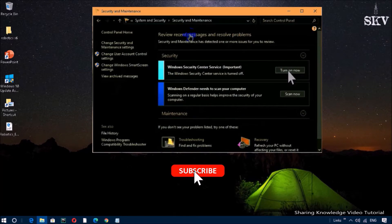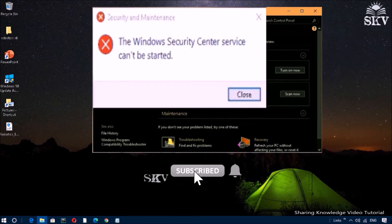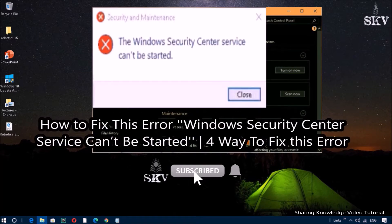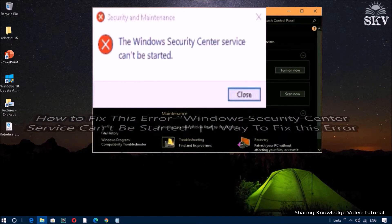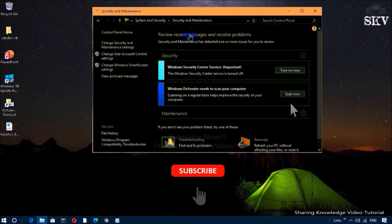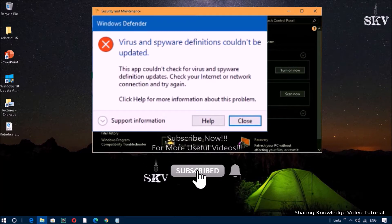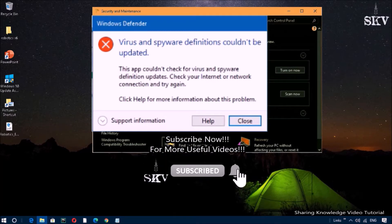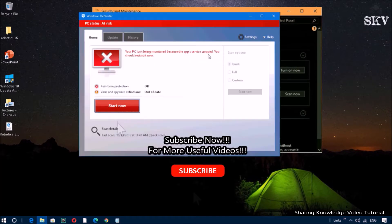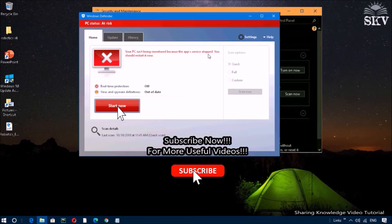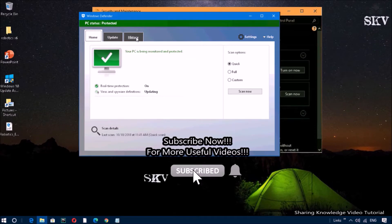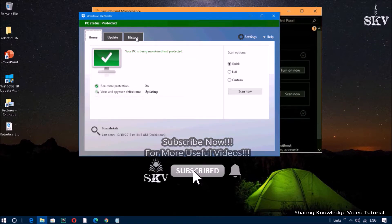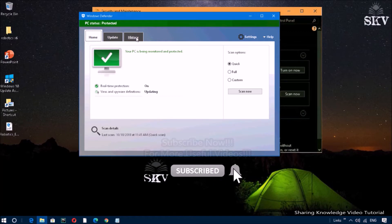Hello YouTube, hi everyone, welcome back to my channel. In this video I'm going to show you how to fix the error 'Windows Security Center service cannot be started' in Windows 10. The Security Center is a very useful program that can inform you when there is a threat to your computer. If you have this error message, don't panic — we will show you four solutions to solve this problem.